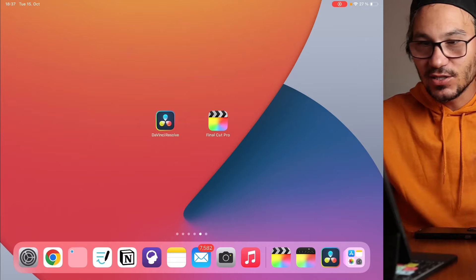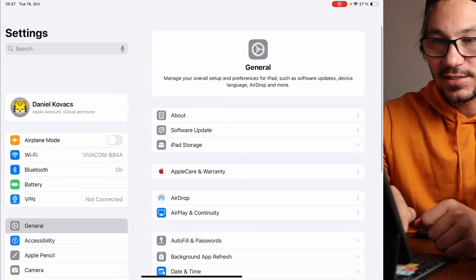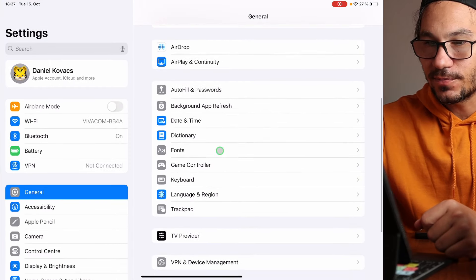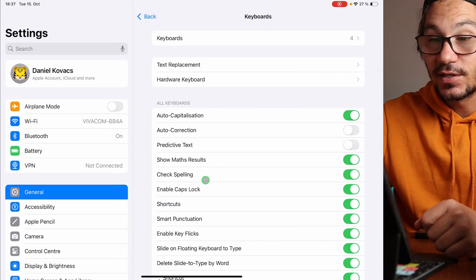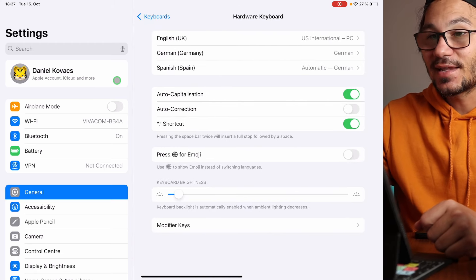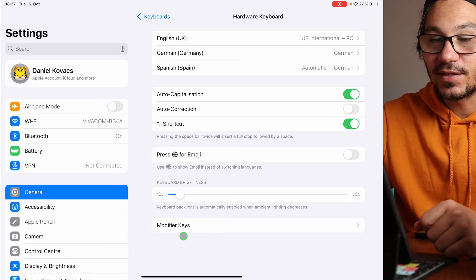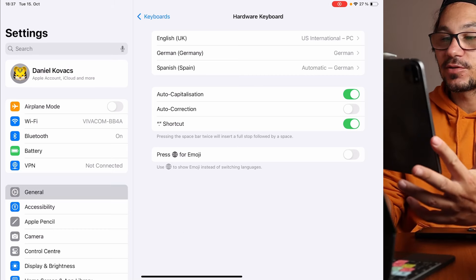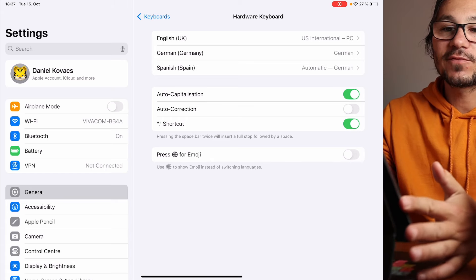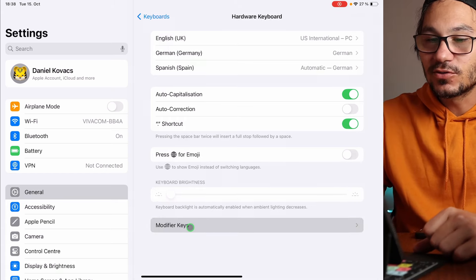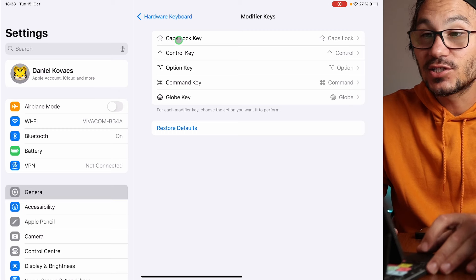The other solution that we have is that we change one of our modifier keys. You come into the Settings and then go to General. You scroll down until you find Keyboard, and then on the Keyboard you find Hardware Keyboard. At the bottom you will find Modifier Keys. Be aware: if you detach your iPad from the Magic Keyboard then the modifier options are gone, so you have to attach or connect your Bluetooth keyboard.